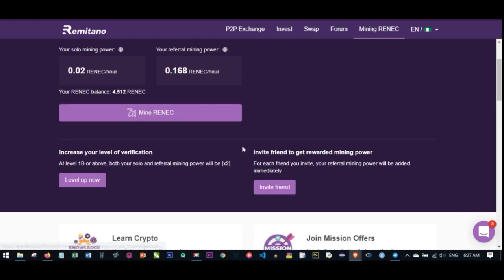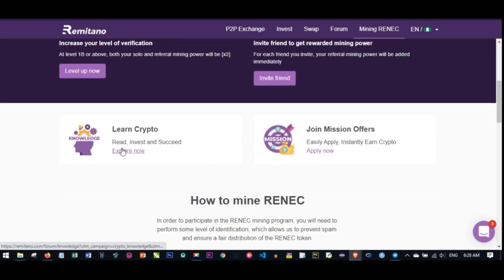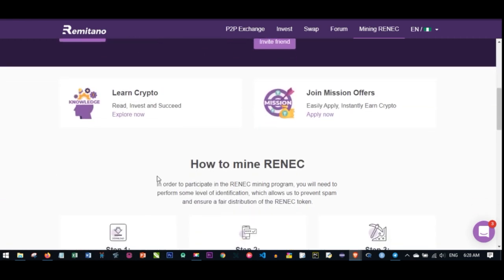If you want to increase your mining power, you can start inviting your friends. I'm leaving links in the video description. If you're not on Remitano already and want to earn this free coin, the link to join will be in the video description. All you need to do is click the link, sign up, download the app, and start using it. You're doing this on your phone - you don't need a laptop, and it doesn't cost anything.